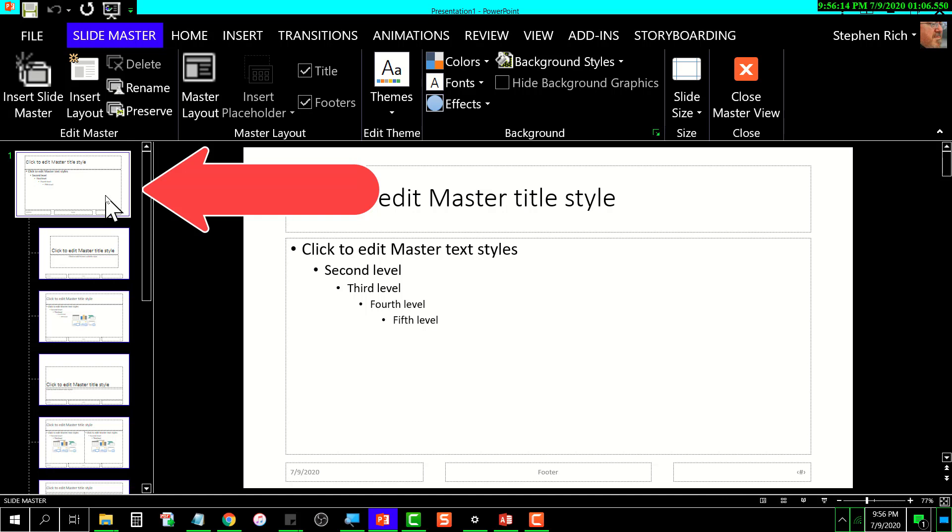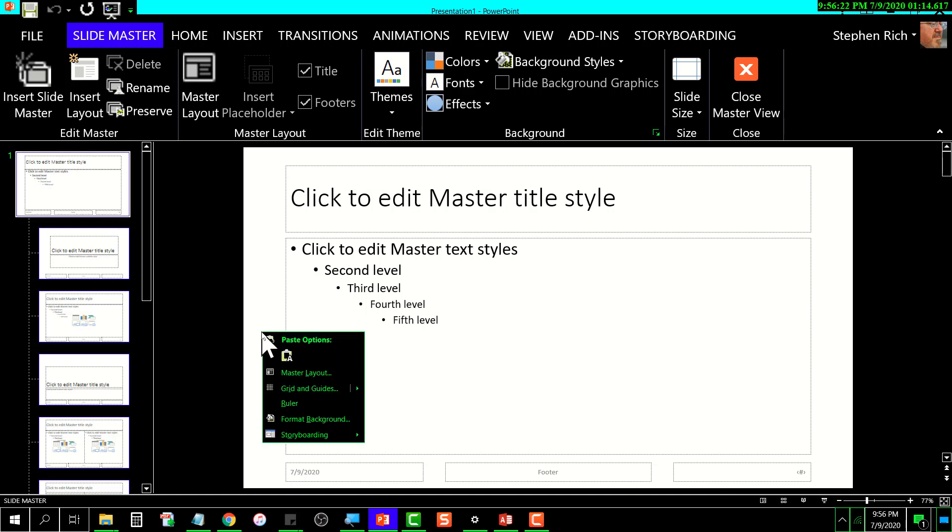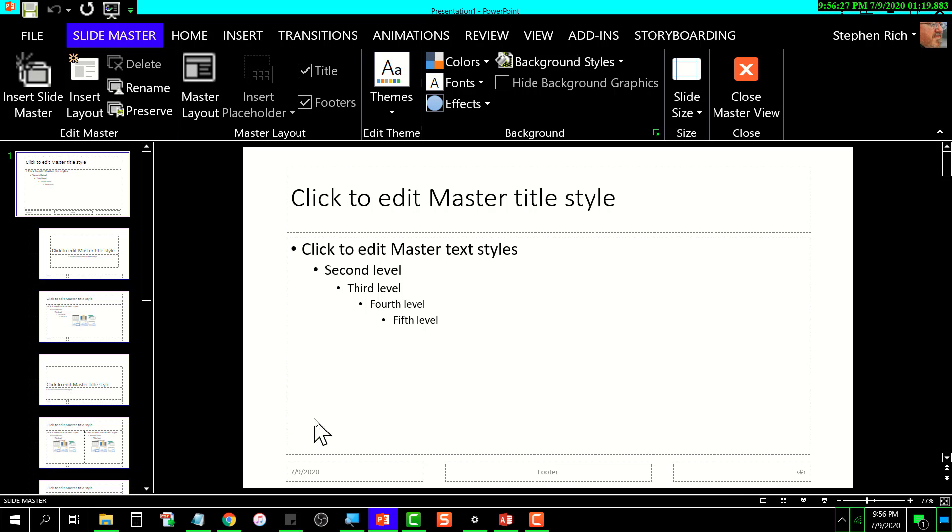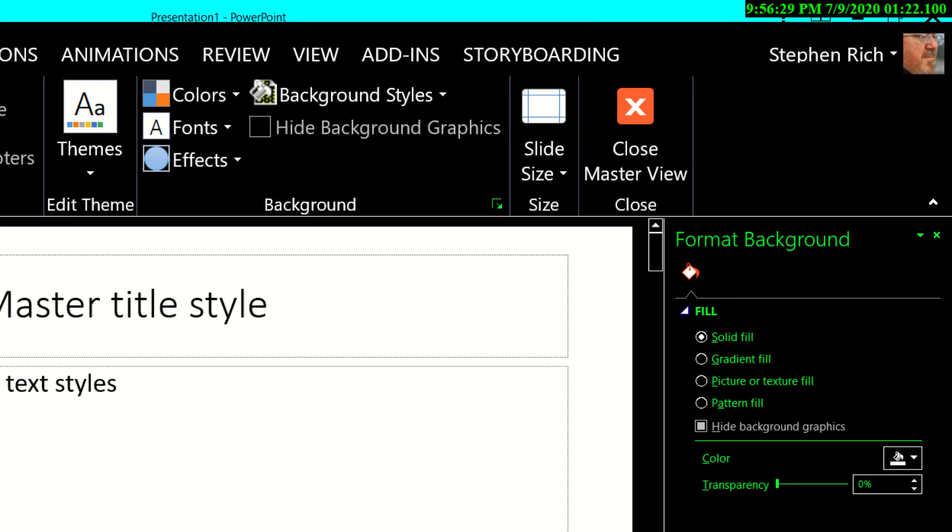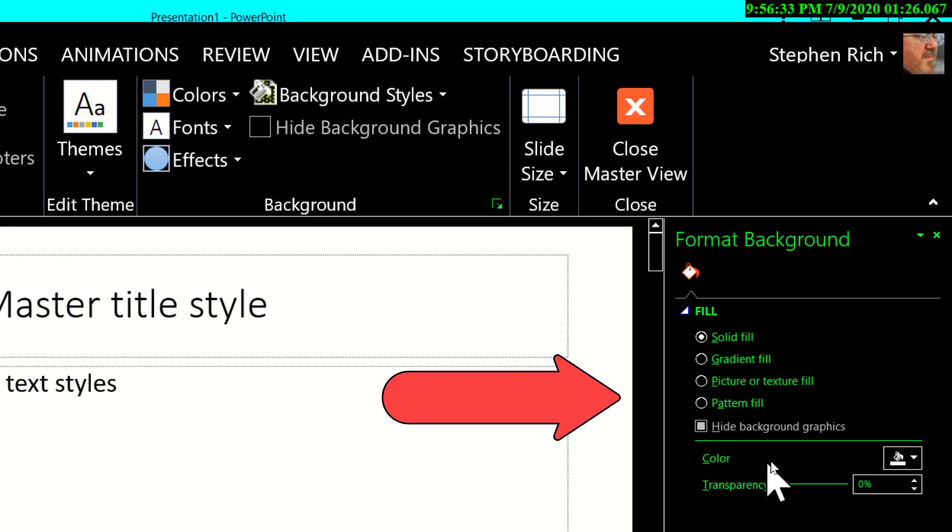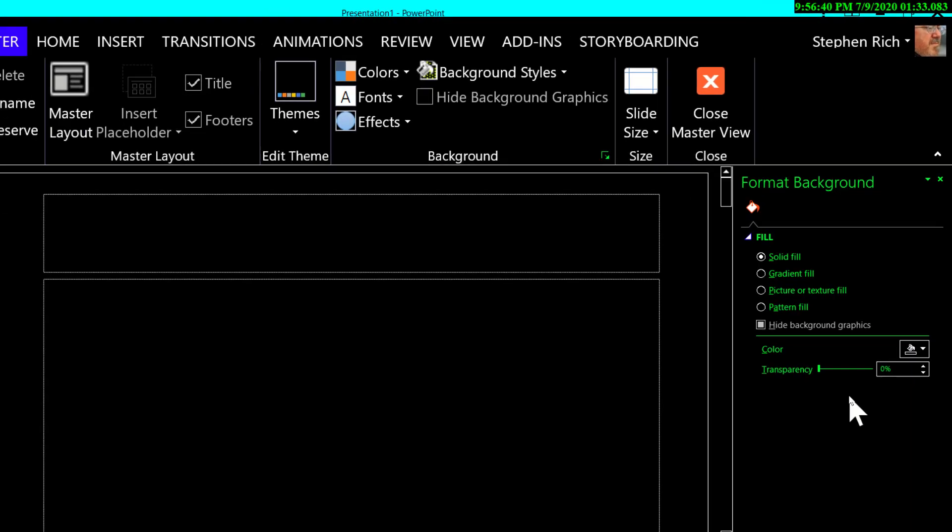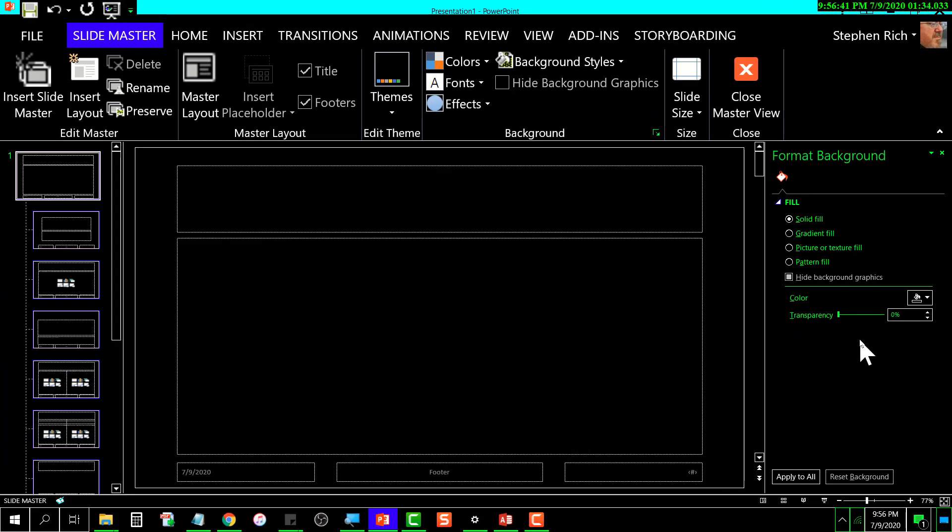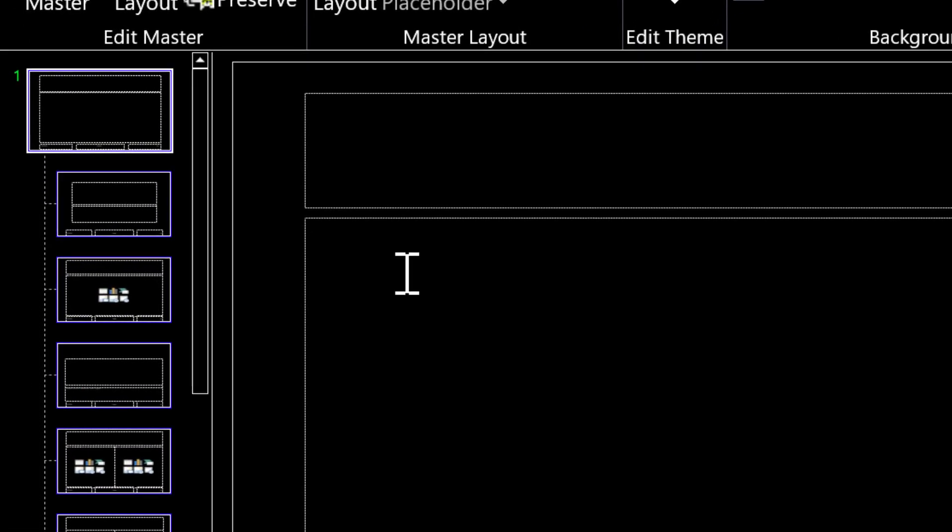What I want to do is set this entire set of slide masters to be black. I'll go over here and right-click on the background and select Format Background. That opens this panel on the side. I need to go over here to Color and select black.